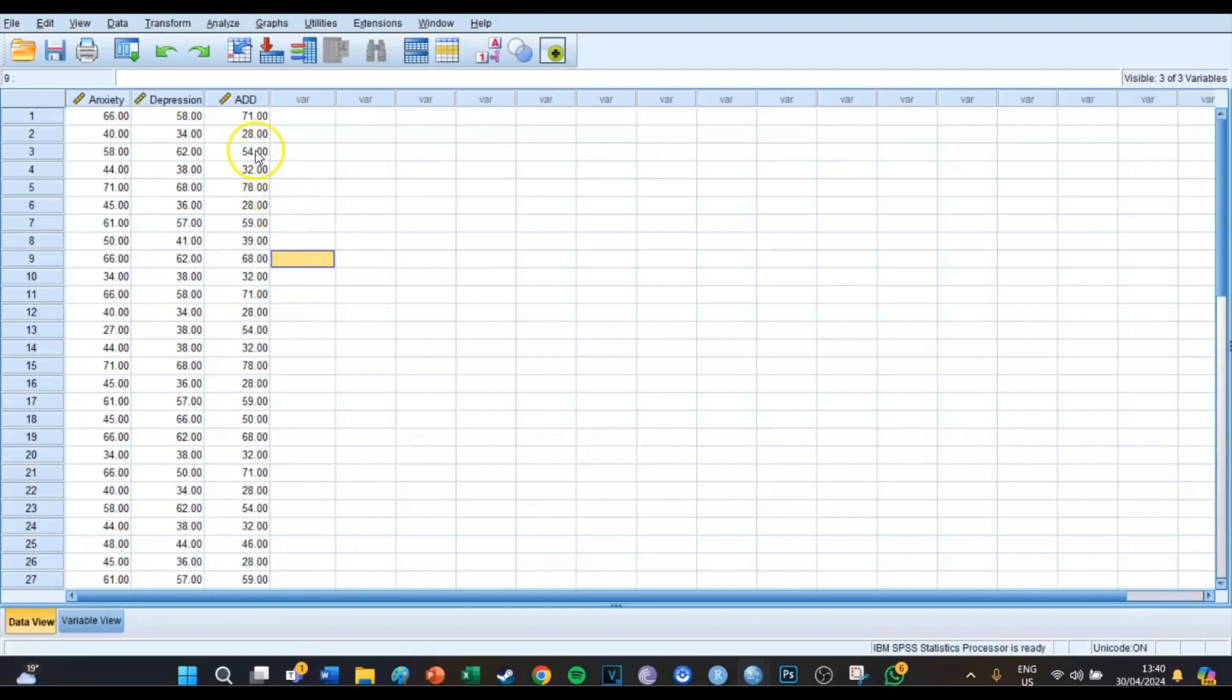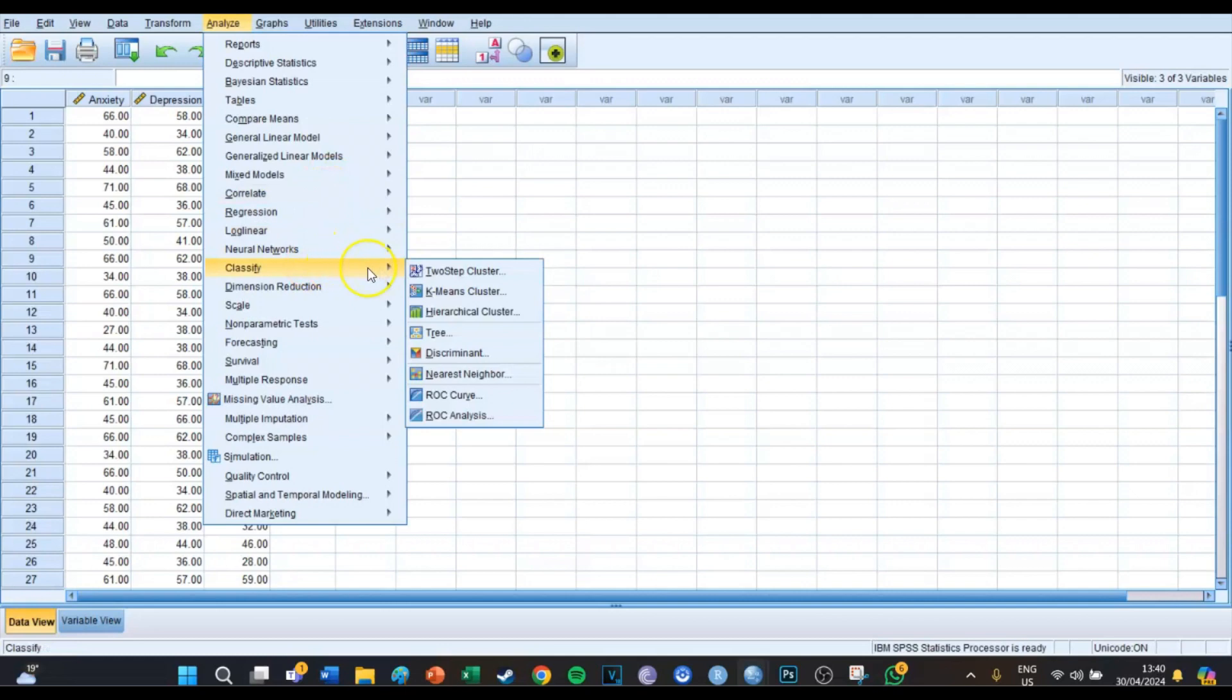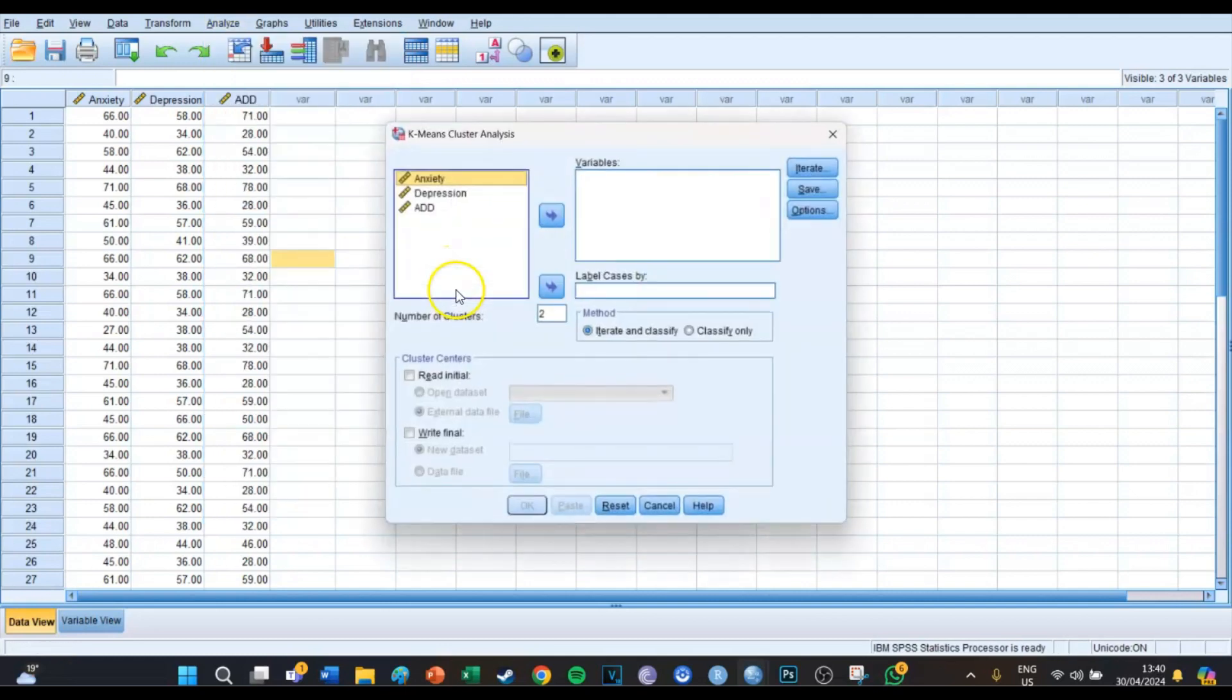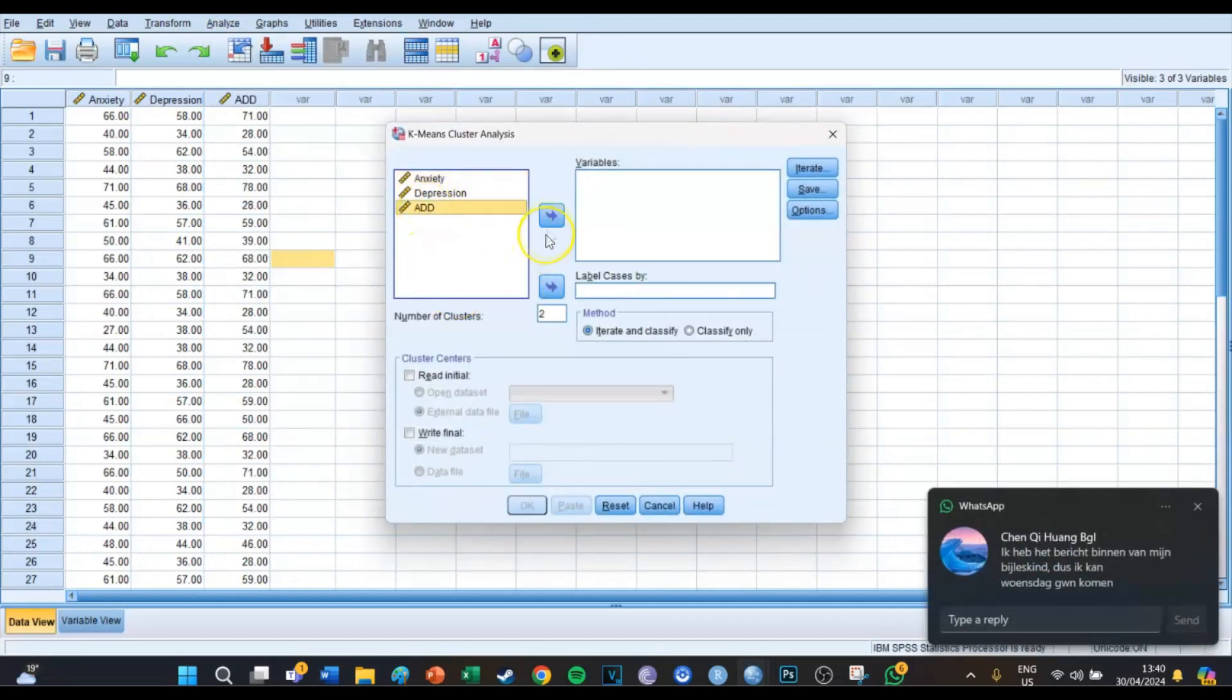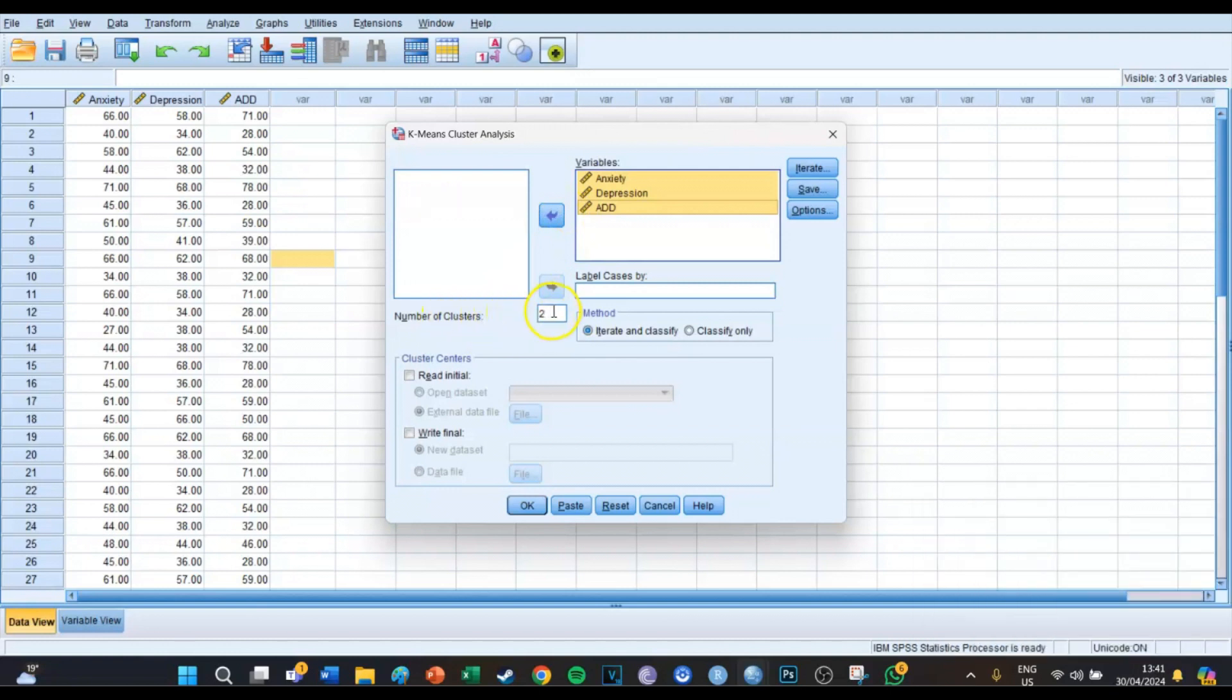So what we're going to do today is we're going to go to Analyze, Classify, K-means Cluster, and we're going to select the three variables. Then the number of clusters you need to know.